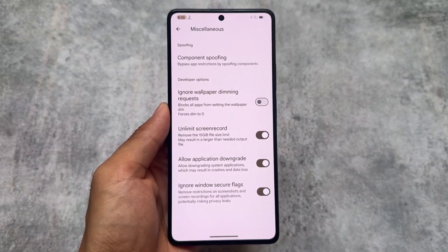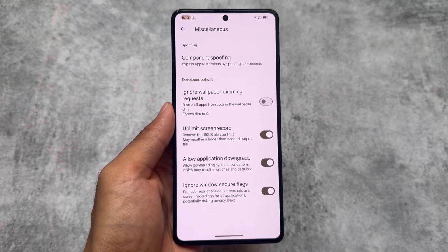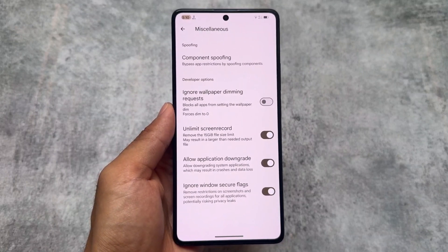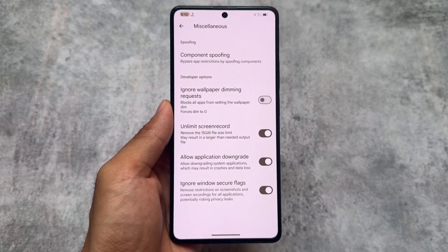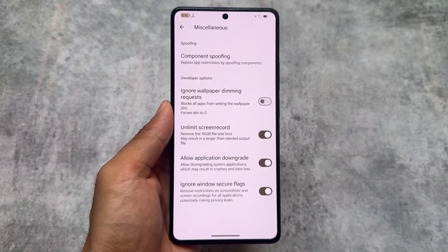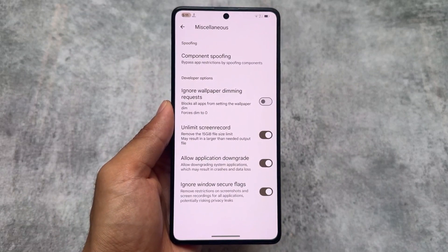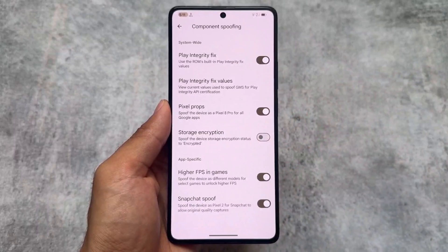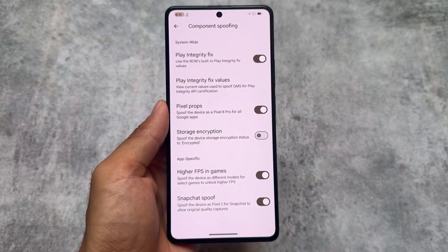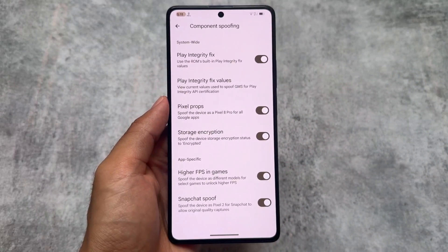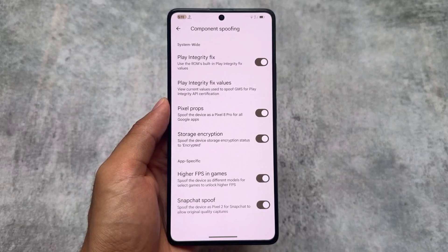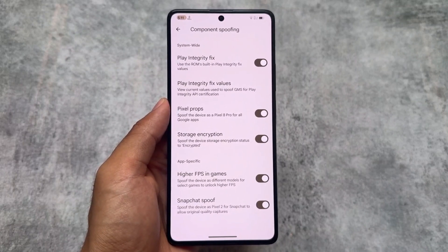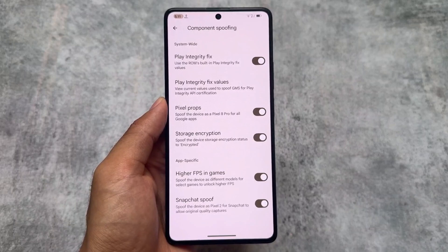One thing I found here is in the miscellaneous options you will see options named 'Unlimited Screen Record' and 'Ignore Wallpaper Dimming Request' — these options were not available previously as far as I know. Options that were already available include component spoofing, Pixel props, higher FPS in games, Snapchat spoofing, and a lot more spoofing options — these were already available previously too.